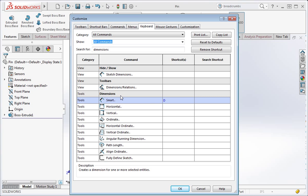As you can see the smart dimension command is in the tools pull down menu under dimensions. It's faster to select the command from the ribbon. And now that the D key will evoke the command, typing the D key is the fastest way to evoke the command. Click OK.